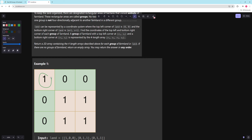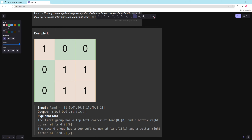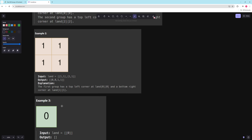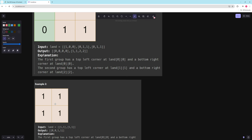For example, one rectangle has top-left at (0,0) and bottom-right at (0,0), so you'd return those. Another rectangle has top-left at (1,1) and bottom-right at (2,2). In another example there's only one rectangle with top-left (0,0) and bottom-right (1,1), and if there's nothing you return nothing.